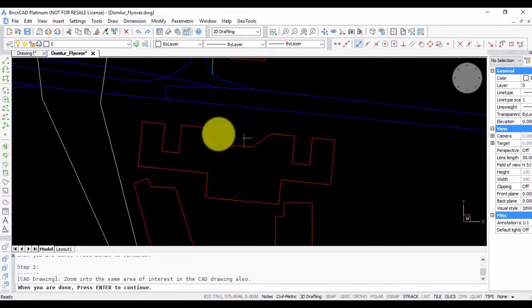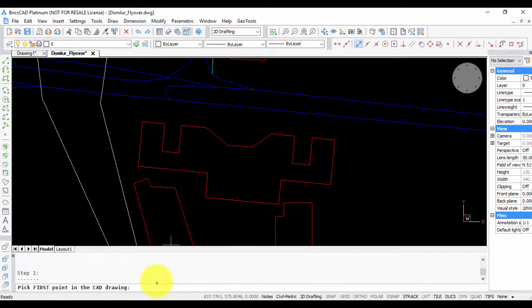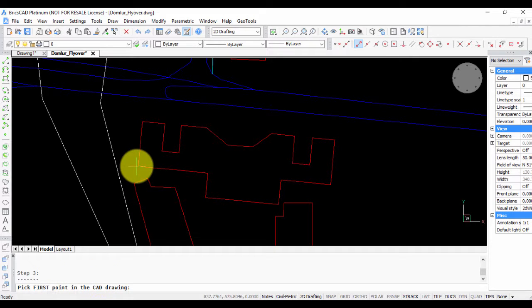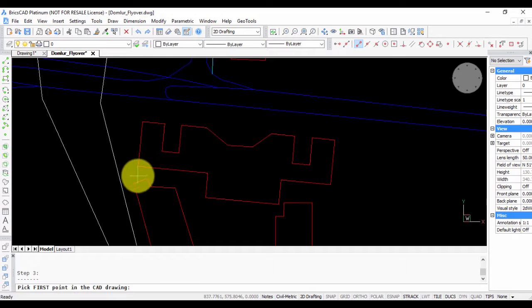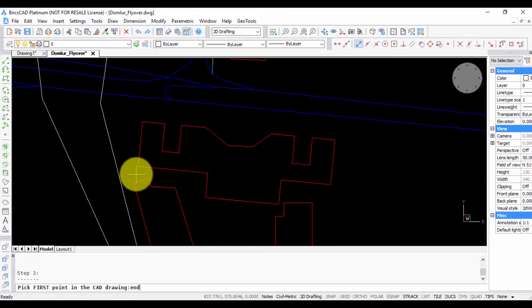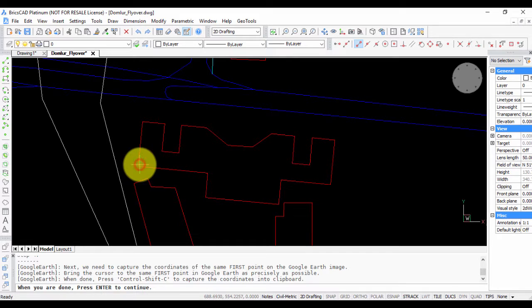Pick the first point in the CAD drawing. You need to pick a point in the CAD drawing and pick the similar point in Google Earth and do the rubber sheeting. Let us choose this corner here, so I'm going to choose the end of this point.